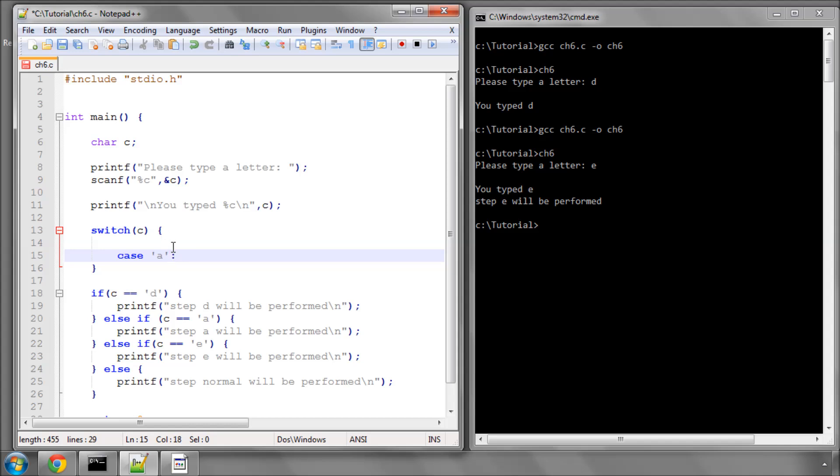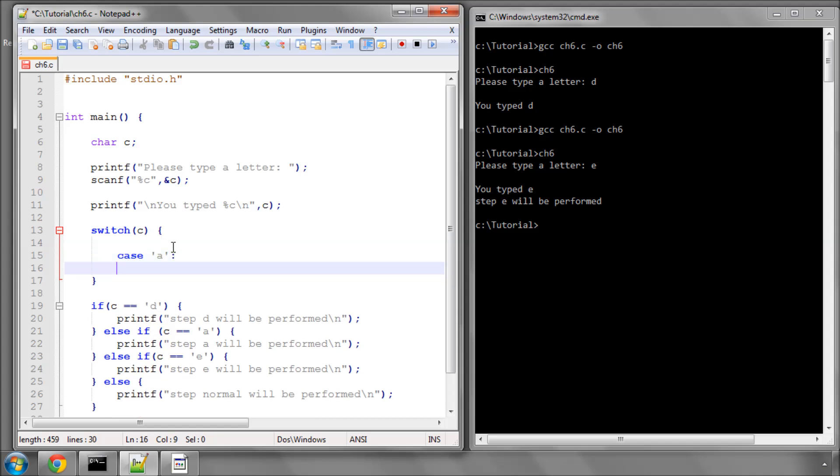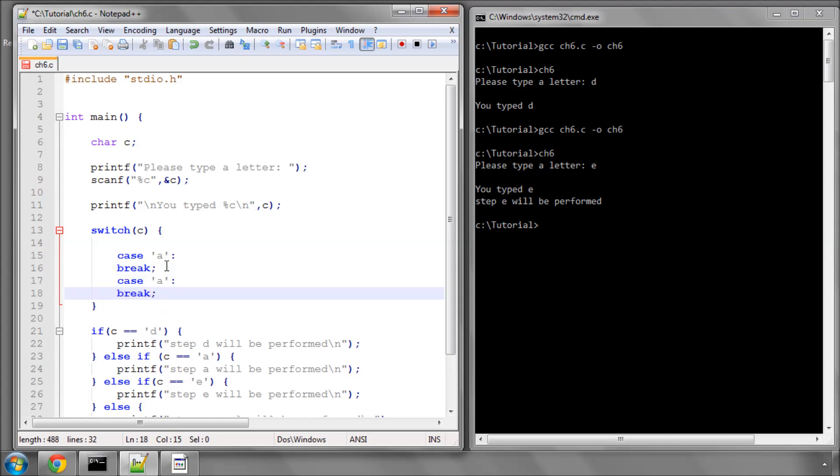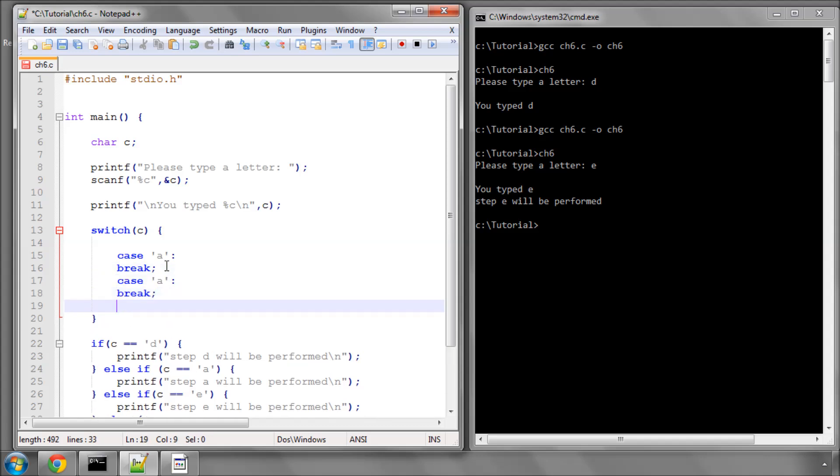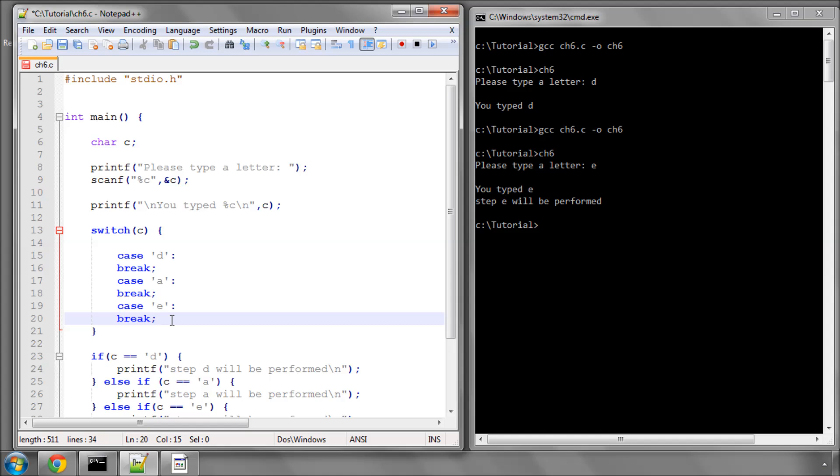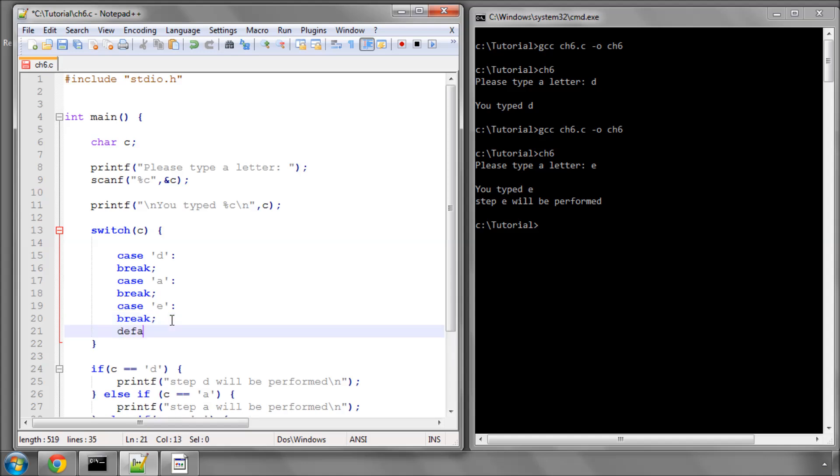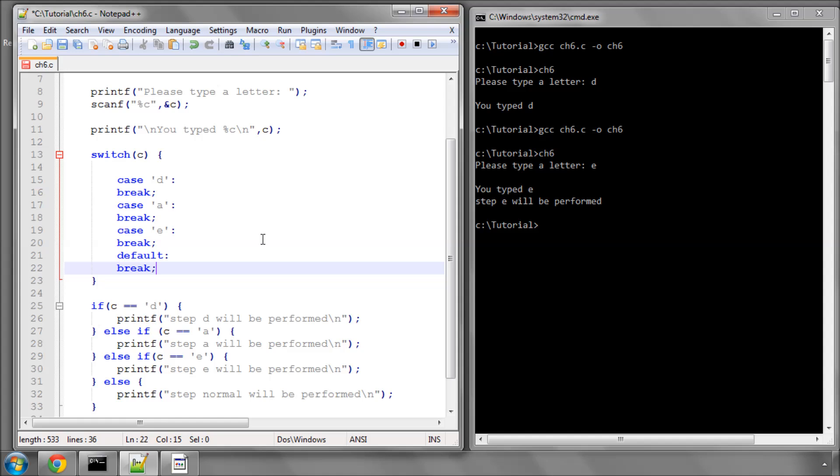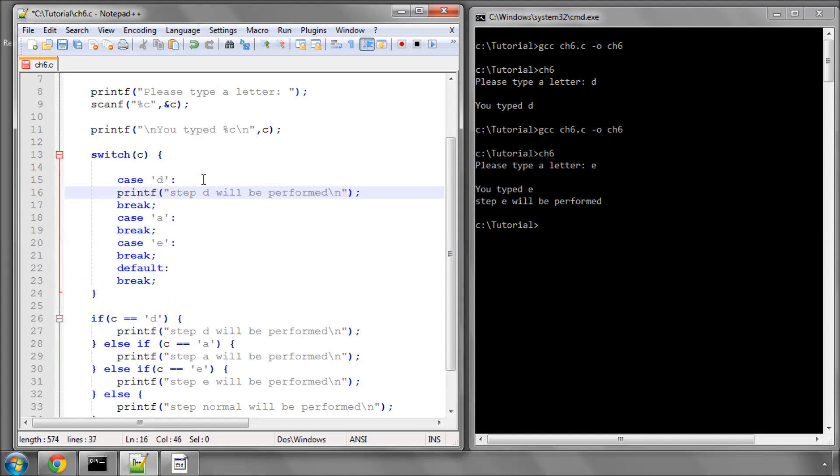Now you use something called case statements. You say case c equals the letter A, do something, and then break which means leave the switch statement. I'll have case D, case E. Then you can have something called the default action, so if c isn't equal to any of the letters here you can do something by default, and then break.